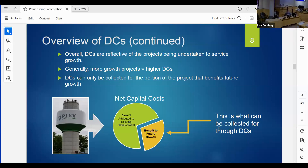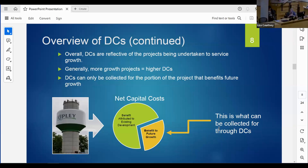One thing to keep in mind is that some projects benefit the existing population as well, and we have to net that out of the development charges. For example, in my hometown of Ripley - a small village of 800 people - they finally got a water tower. That water tower benefits everybody already in the village, as well as providing capacity for new residents. Through development charges, they're only collecting the portion of that project that benefits new growth.